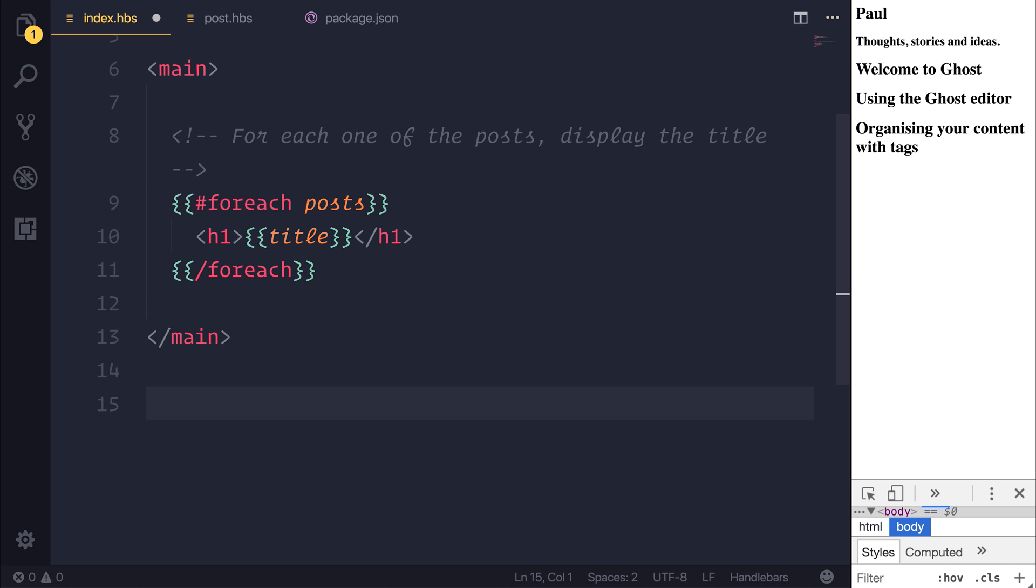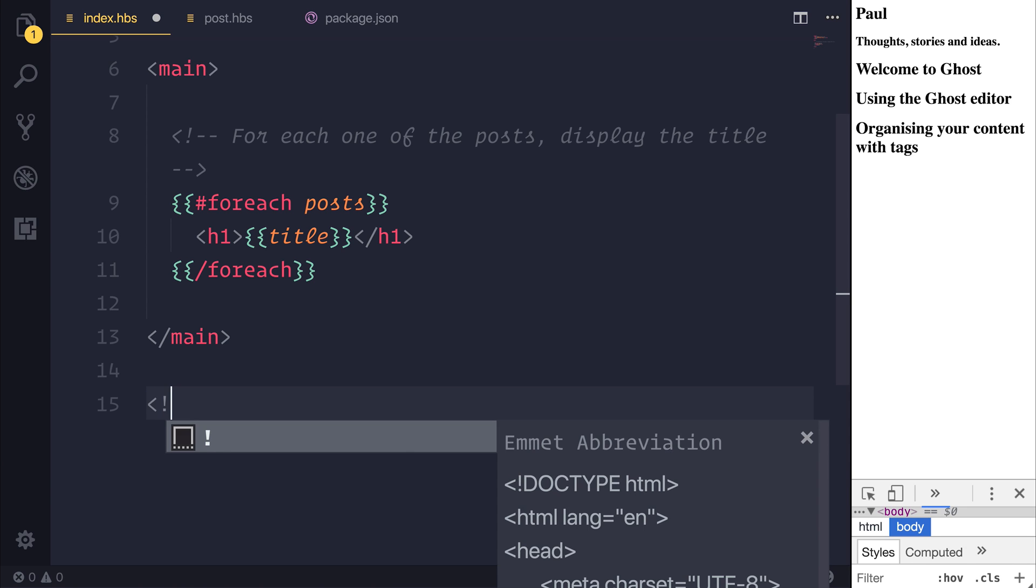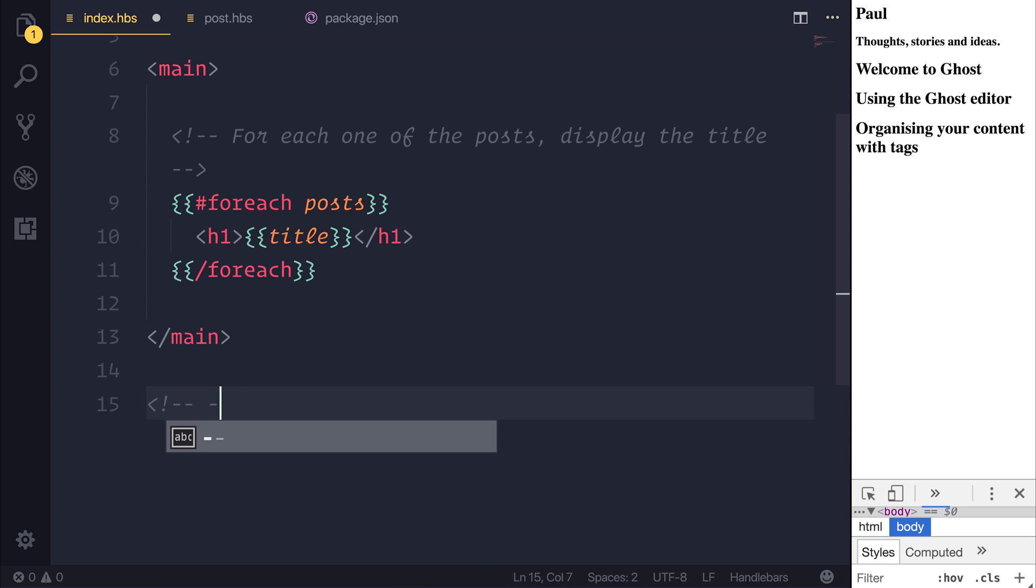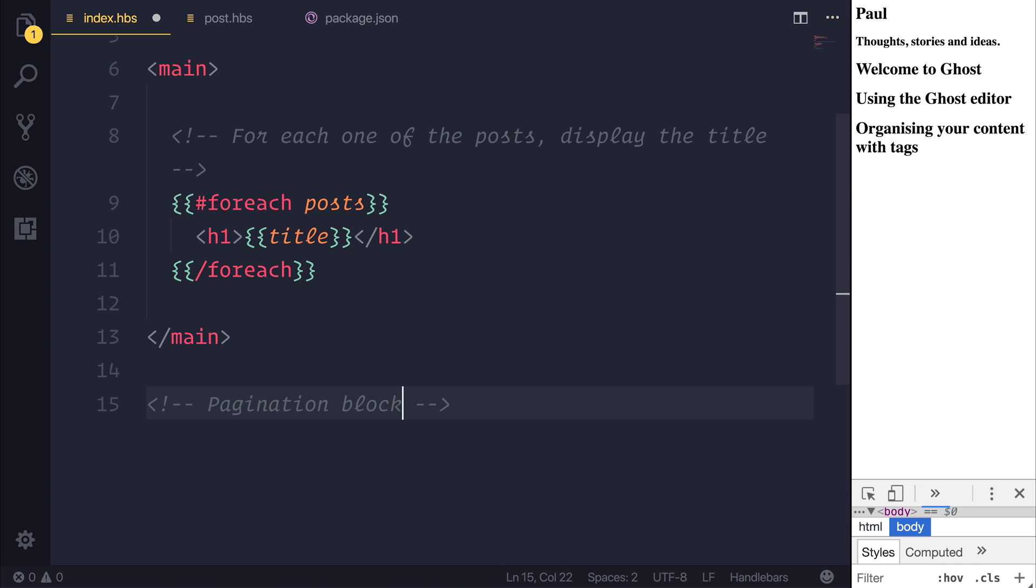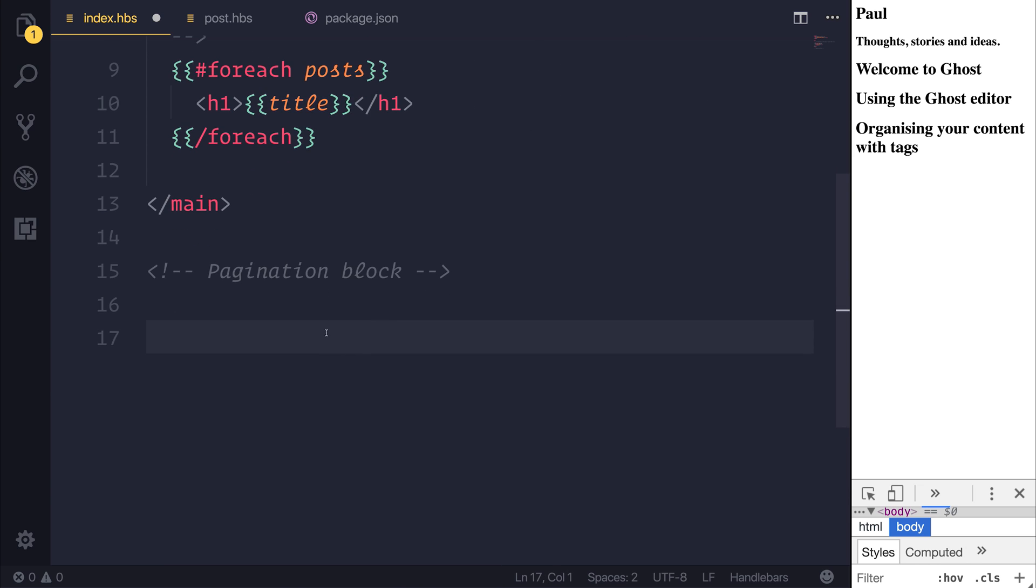So outside of our main block, I want to display a pagination block. This is simpler than you may think. All we need to do is bind to pagination.